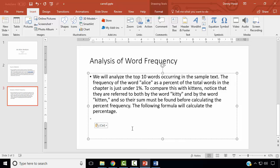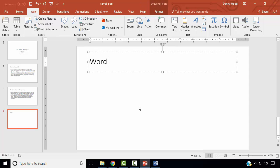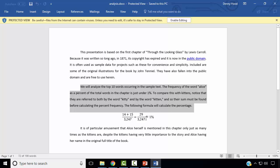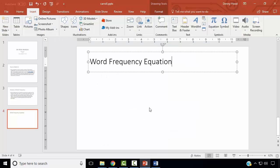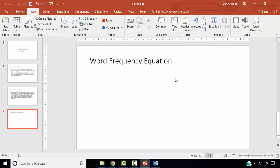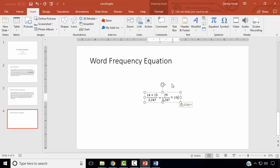Next, we wish to create a Title Only type slide titled Word Frequency Equation. Select the equation and copy it, then deselect the title and paste.